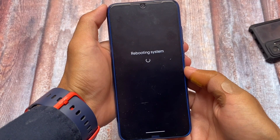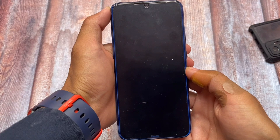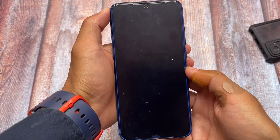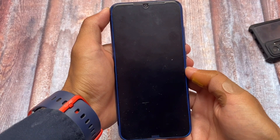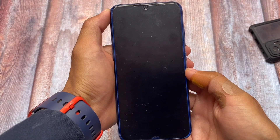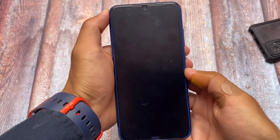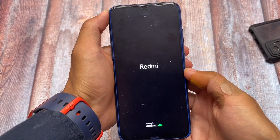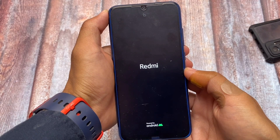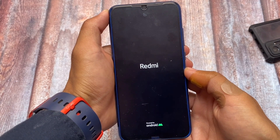Let me reboot my device. I won't skip any part in the video, and I'd recommend you not to skip any part either — if you miss anything, you'll end up asking questions in the comments. It would be better if you watch this video till the end.